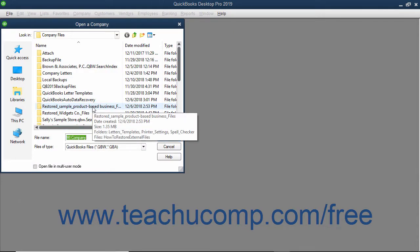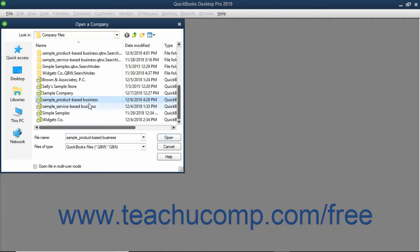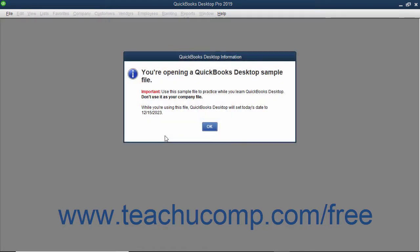Use this dialog box to navigate to the folder in your computer that contains the company file you want to open. Then double-click the company file or click it once to select it and then click the Open button in the lower right corner of the dialog box to open the selected company file.